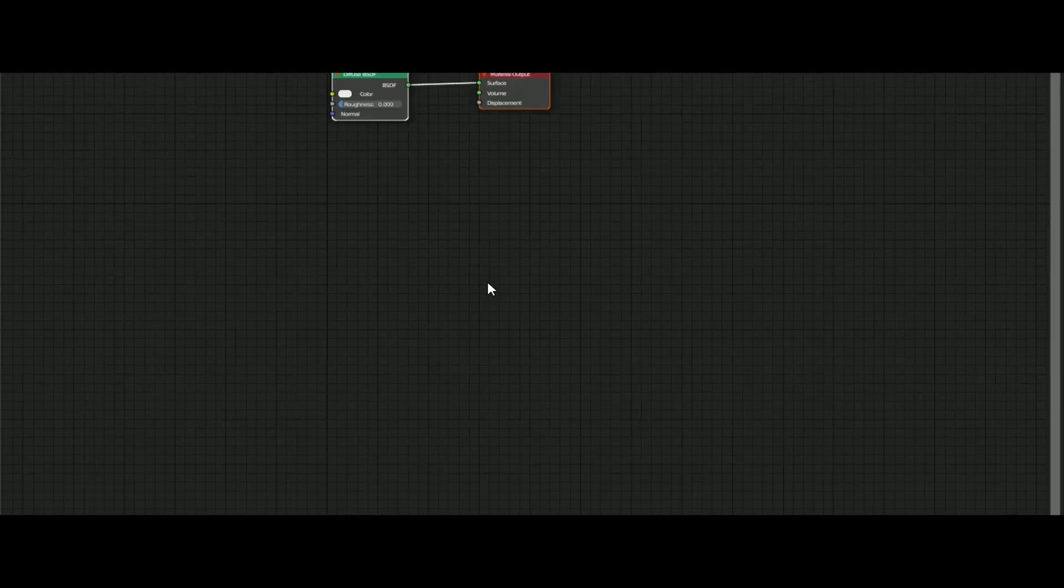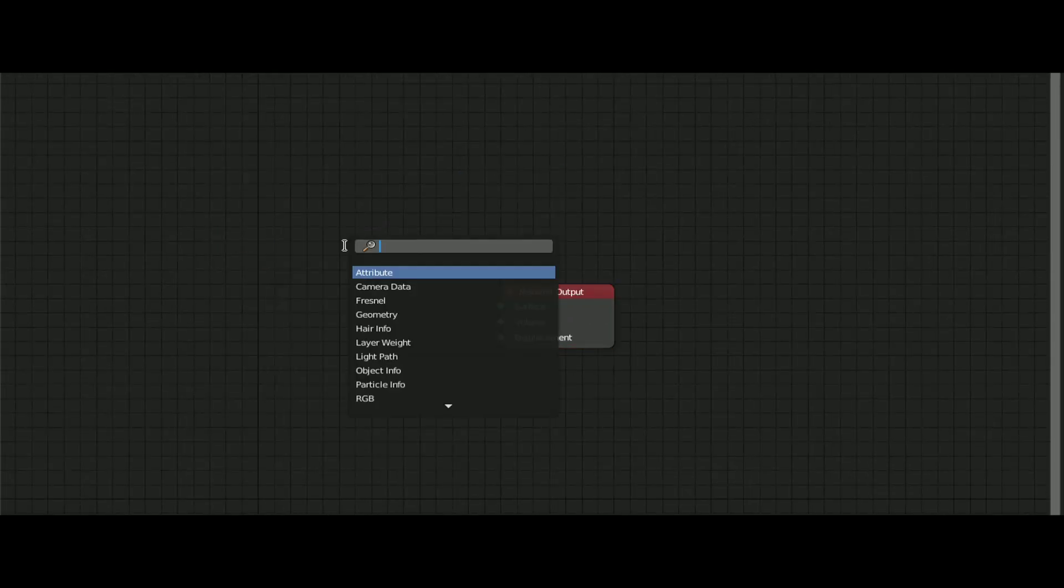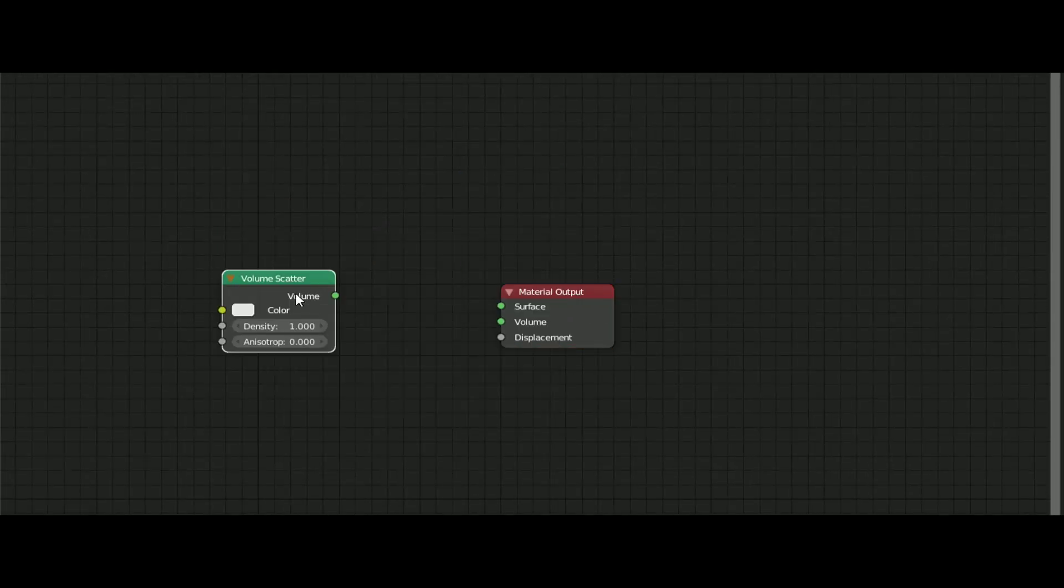Then go to materials tab and make a new material and name it fog or anything you like. Add a volume scatter node and change the density to 0.01.